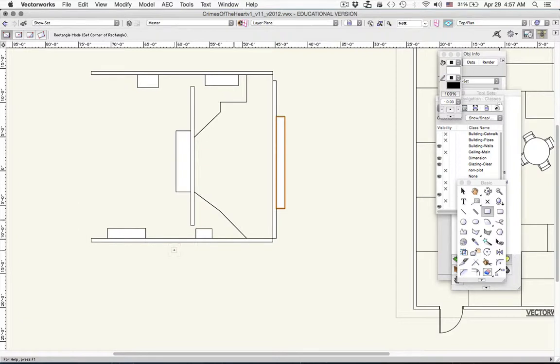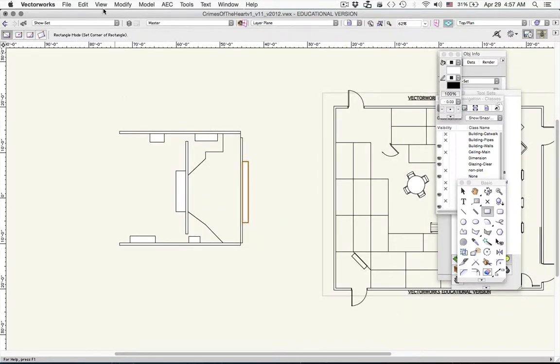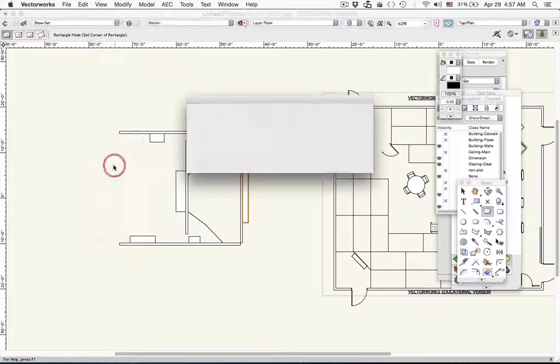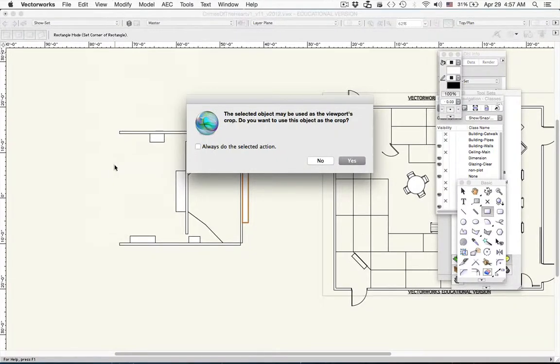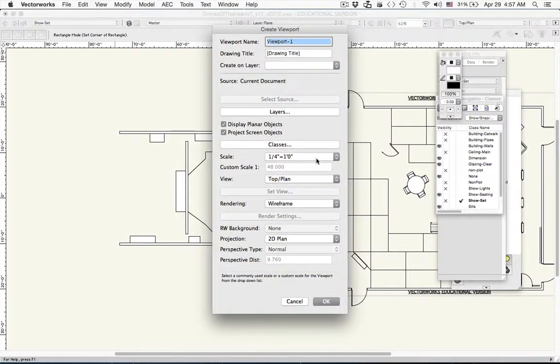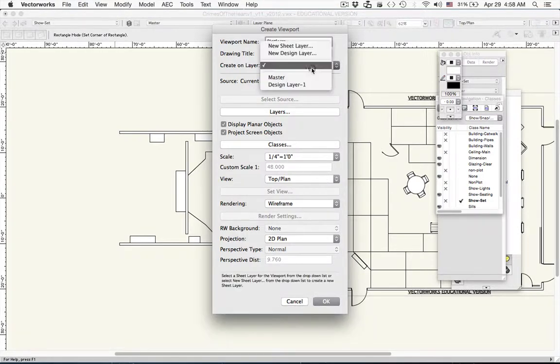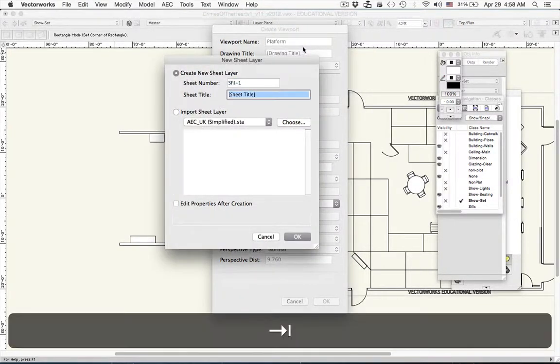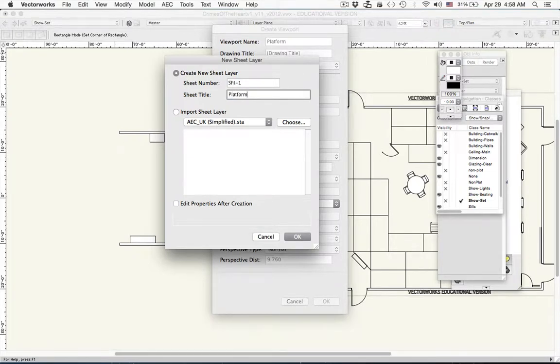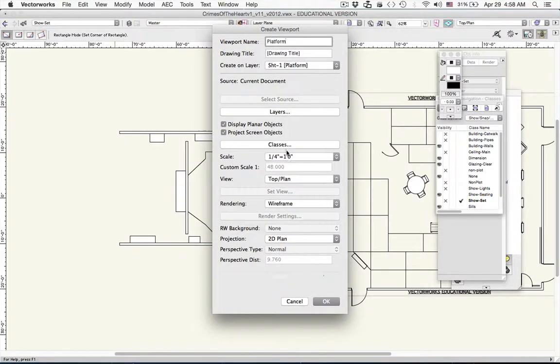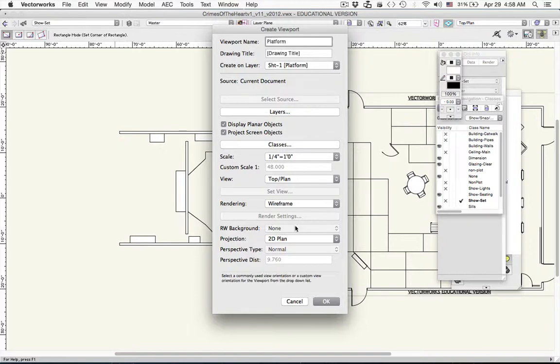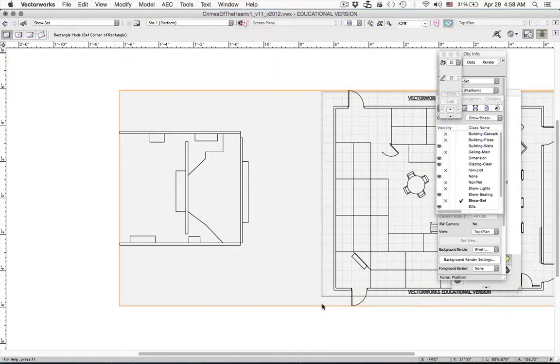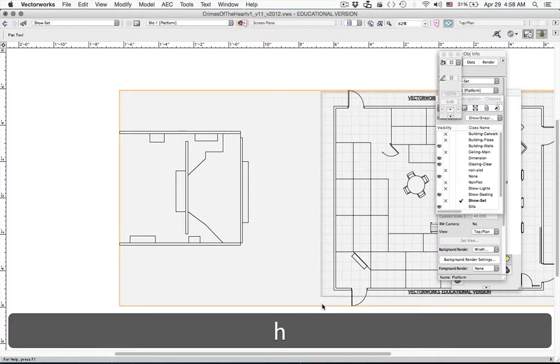We've got this platform. Now let's go ahead and create a viewport for it. So to create a viewport, we're going to go View, Create Viewport. In this case I left something selected. Normally you want to make sure nothing's selected. Create Viewport. We're going to call the viewport platform. And we're going to create it on its own layer, new sheet layer. And why don't we go ahead and call that sheet layer platform. In this case we want a top view. So that's already set. And we want a quarter inch scale. We're going to go ahead and click OK.